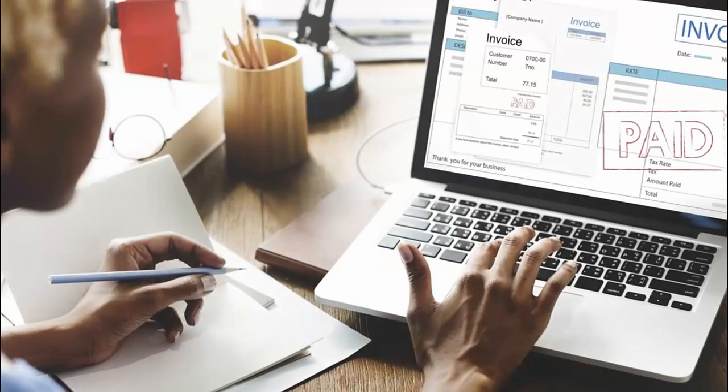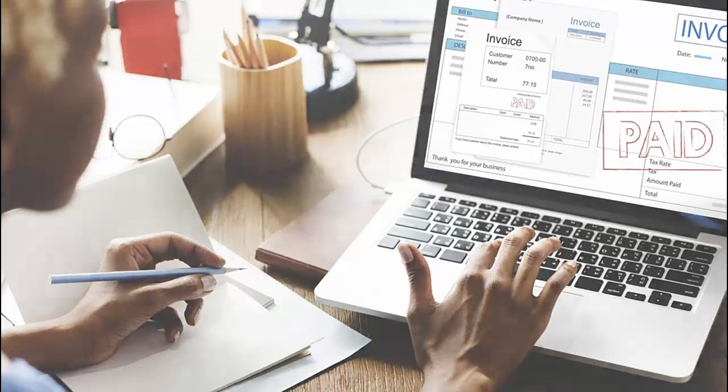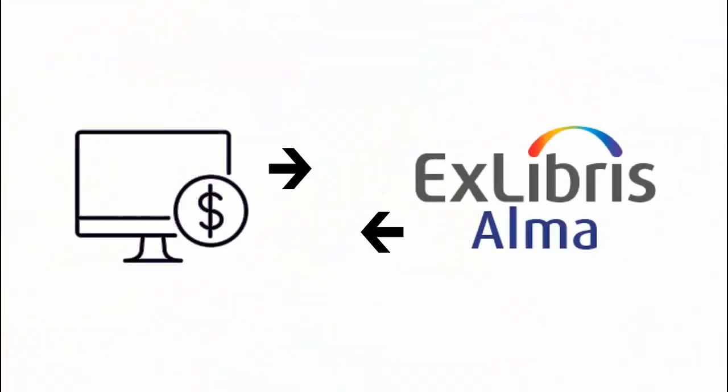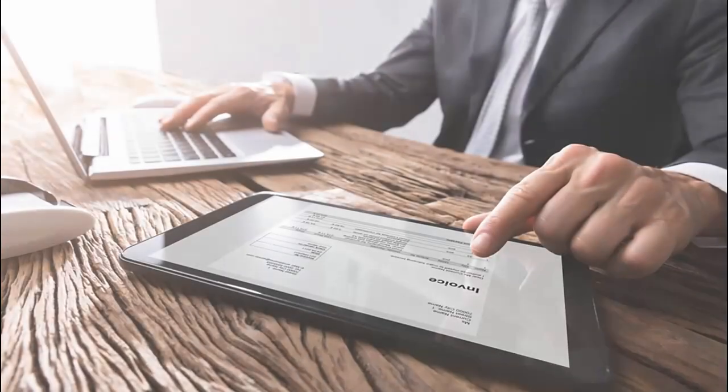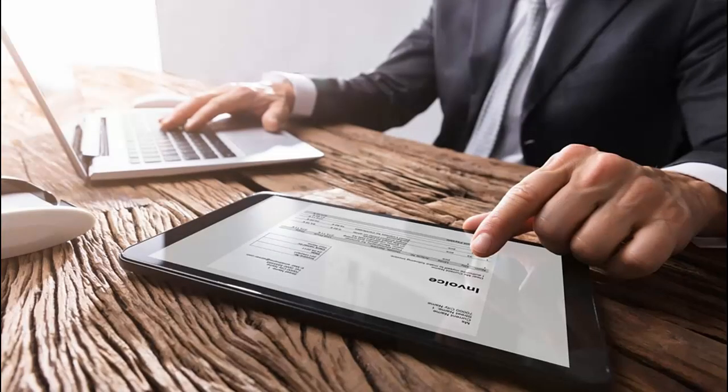If you manage these activities in your institution's financial system, you will want to set up the ability to import and export information between Alma and your financial system. This will keep information about orders and funds synchronized between the two systems.